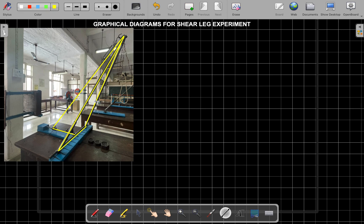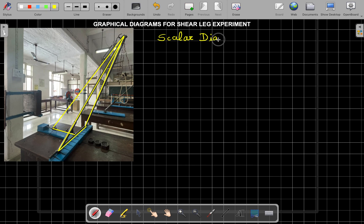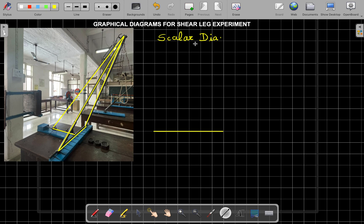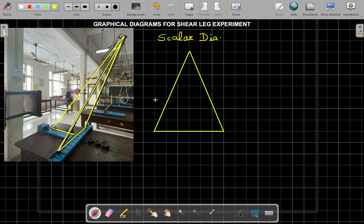Let's start with the scalar diagram, beginning with the spread. Take a suitable scale and draw the spread. Then take the front leg length — you have already measured the length of the front leg and the back leg. Use a compass, mark the length with an arc, and connect the points. You will get the length of the back leg, the front leg, and the spread.